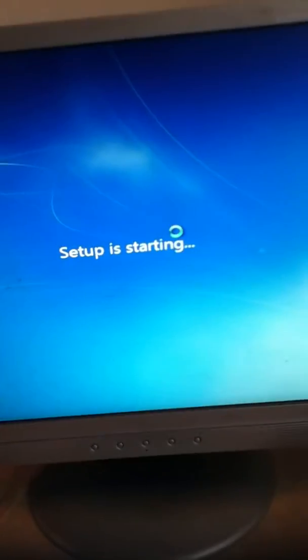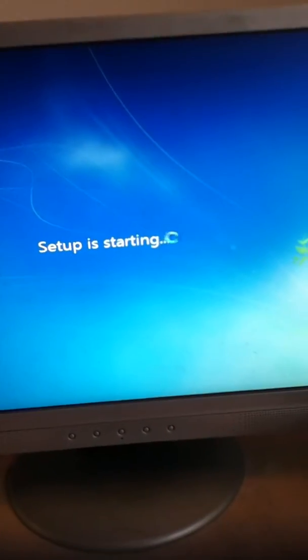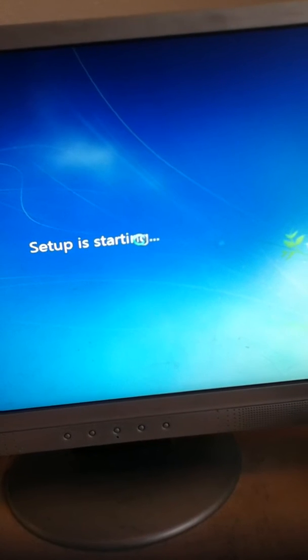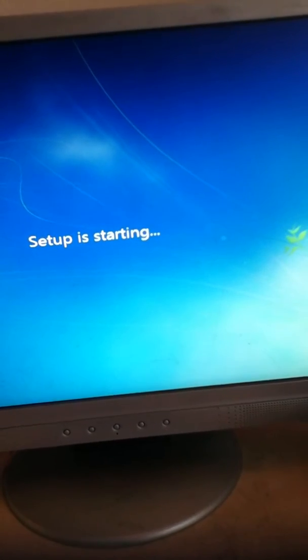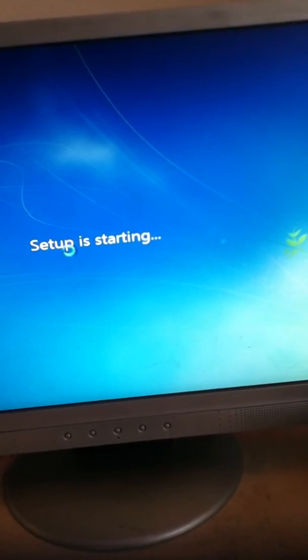It's going to take a couple of minutes, it's going to copy the key files across and it will take just a little while. Once again, this is Windows 7 Professional,